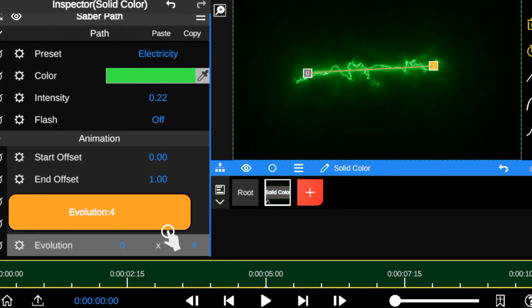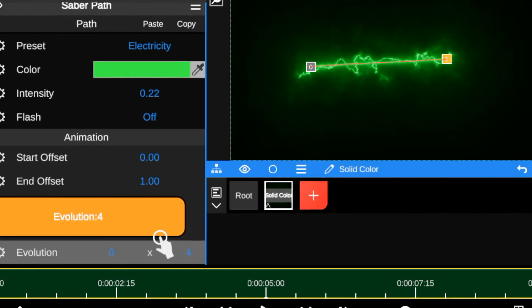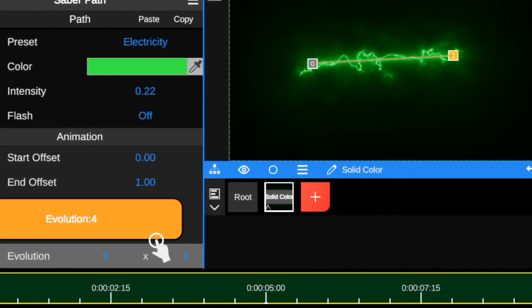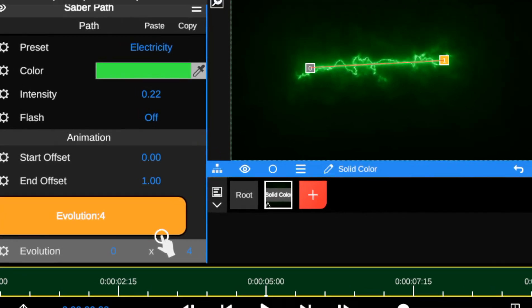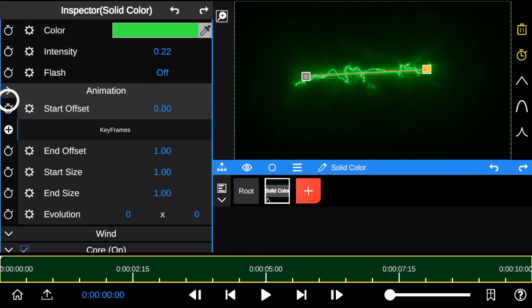The evolution allows you to transform the Saber Outline's shape, size or style over time. To use start and end offsets, follow this example.